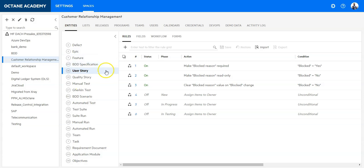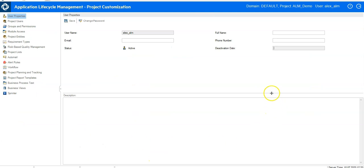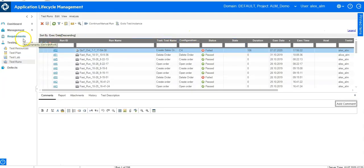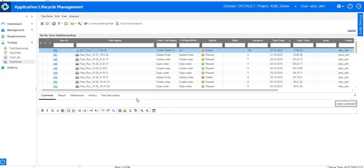Everything you were able to do in QC, you can still do in Octane but much easier. A key change is that in Octane you can use any browser — not just Internet Explorer as in QC or the client launcher. You can use Chrome, Firefox, Safari, or Edge, and it also works on tablets and mobile devices.